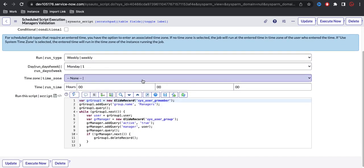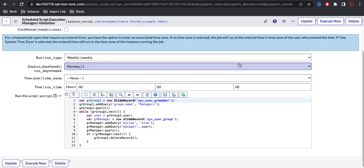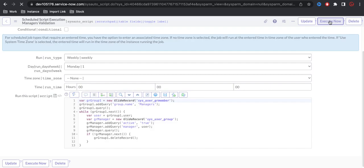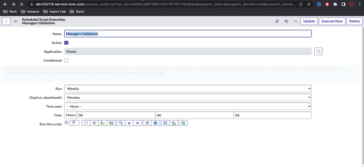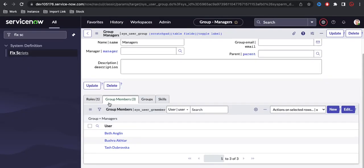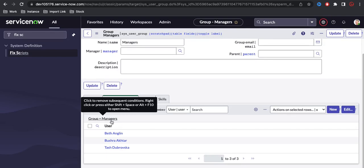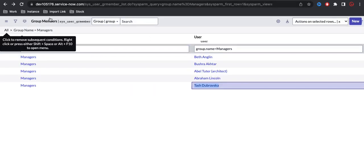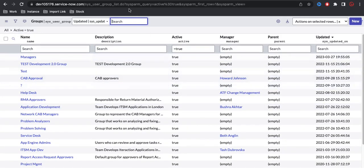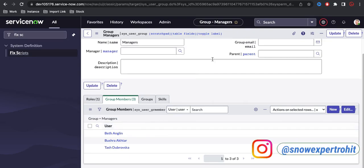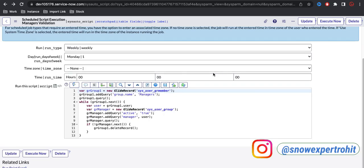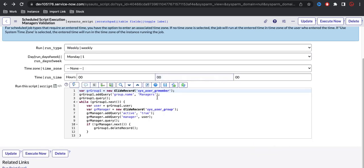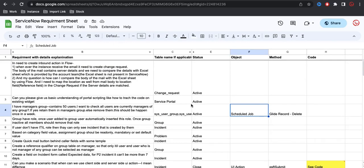We can execute the job now to test it. Once we click Execute, it runs. Going back to the group, you can see two members got deleted because they are not part of any manager group — they are not manager of any group, so they were removed. This schedule job will run every week and delete non-managers from the managers group. The requirement is completed. I'll update the code — you can get it from the description. If you have any questions, let me know in the comments. Thank you and have a great day.